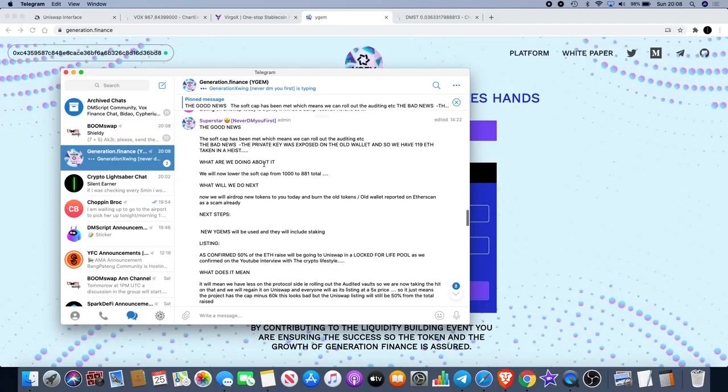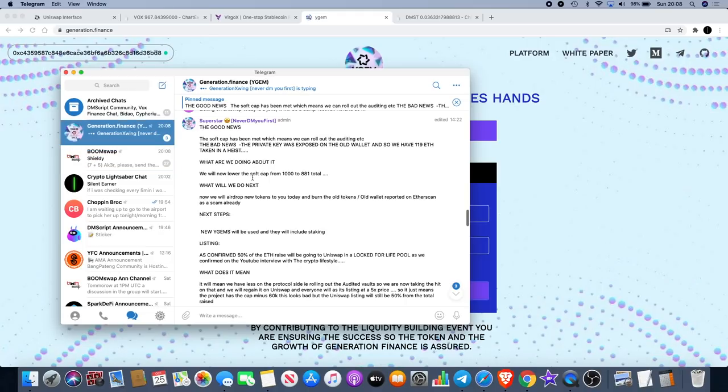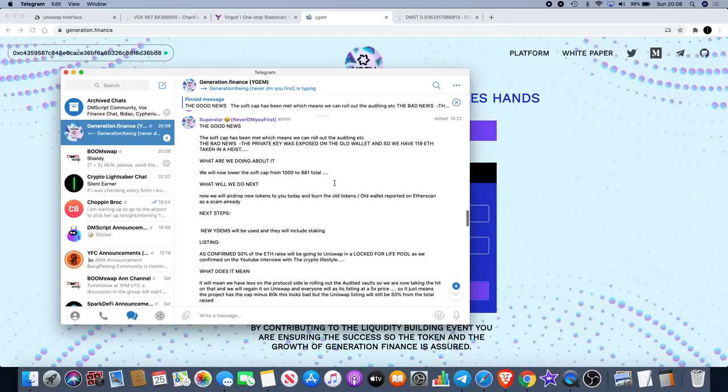The old wallet was reported on Etherscan as a scam already. There was a scam wallet as well that was provided on Uniswap. I hope nobody bought those scam tokens. They're saying they're going to lower the soft cap from 1,000 to 881 total.